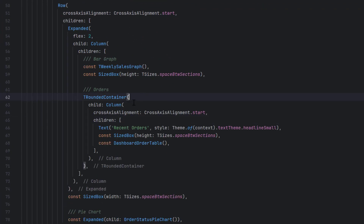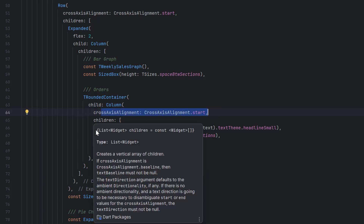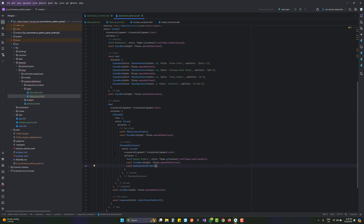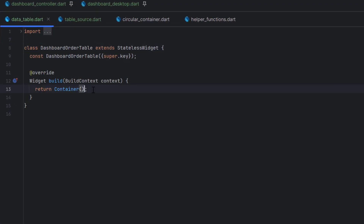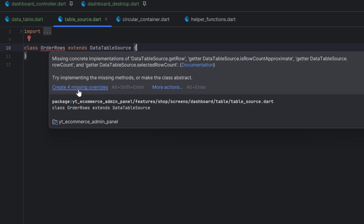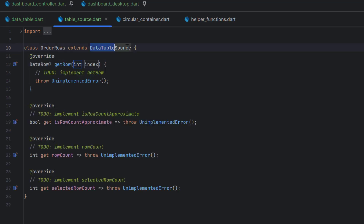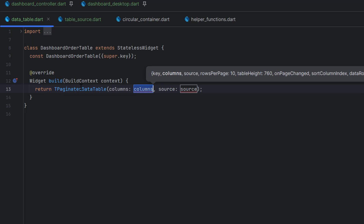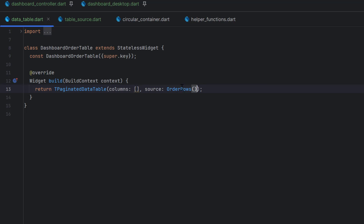In the desktop layout, inside a container I created a column with axis alignment start. The children include a headline-small title, a spacer, and then a call to the DashboardOrderTable widget — the data table class. Before designing it, we create the table source. In OrderRow, hovering shows we must override four missing functions because we're using DataTableSource. Then in the data table we'll use the TPaginatedDataTable widget, passing columns as a list and source as the OrderRows class instance.